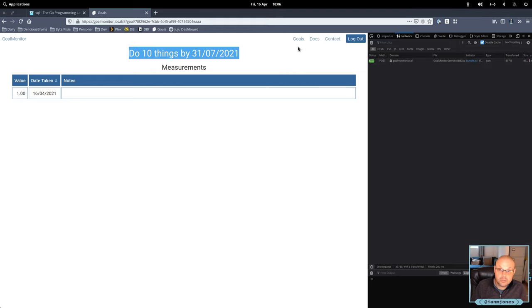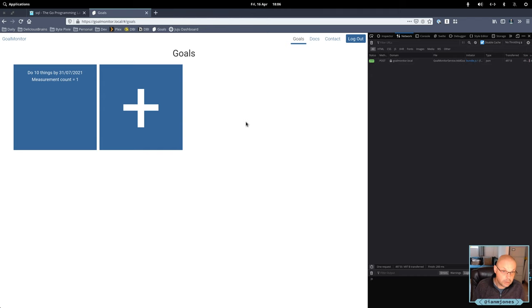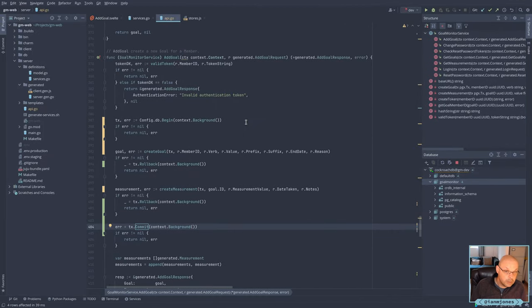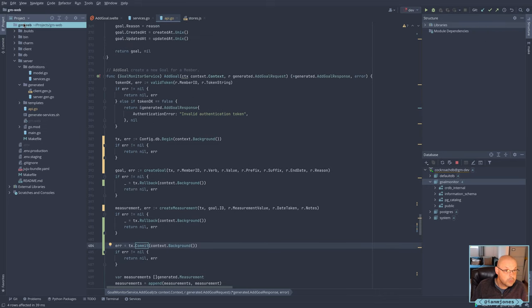So now I have Golang working with the transaction. So I can commit that. Let's do that.